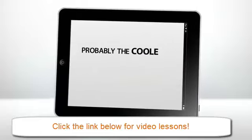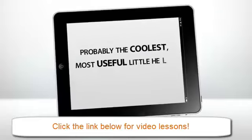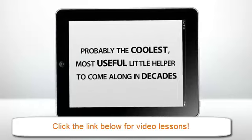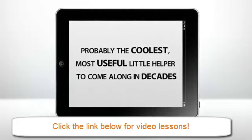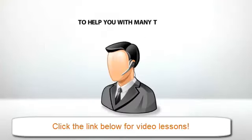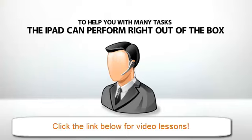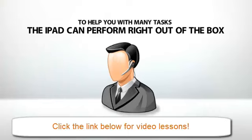Probably the coolest, most useful little helper to come along in decades. Just think, a few years back, you'd need to hire a living, breathing assistant to help you with many tasks the iPad can perform right out of the box.